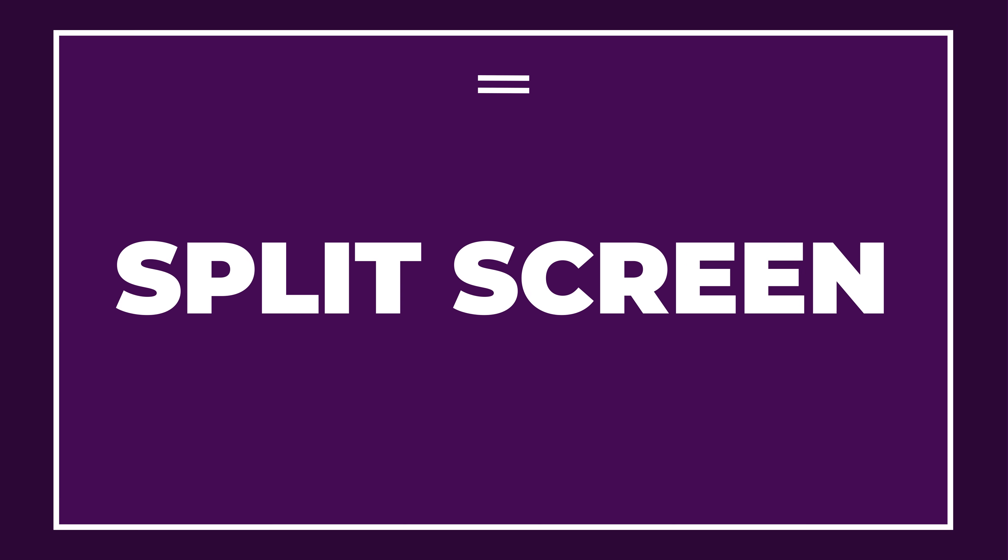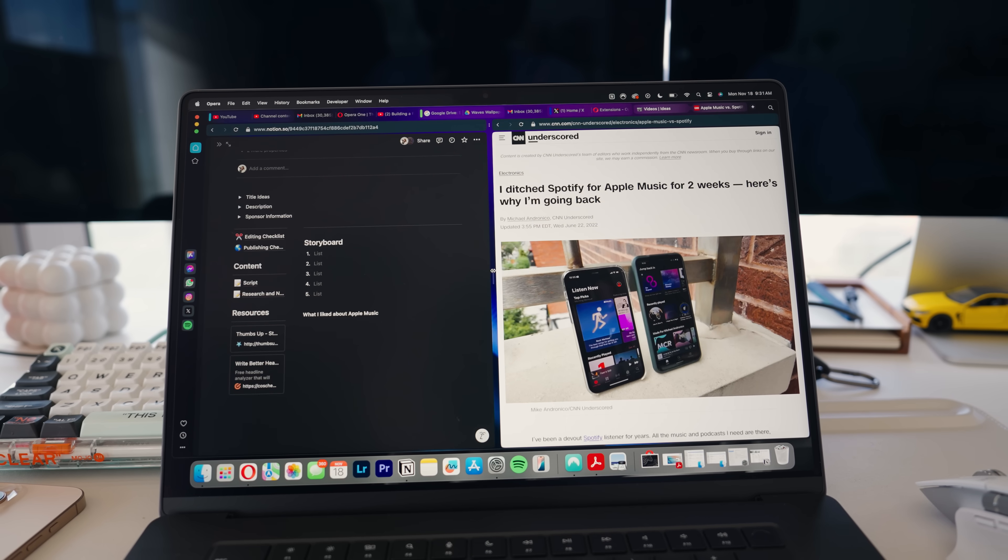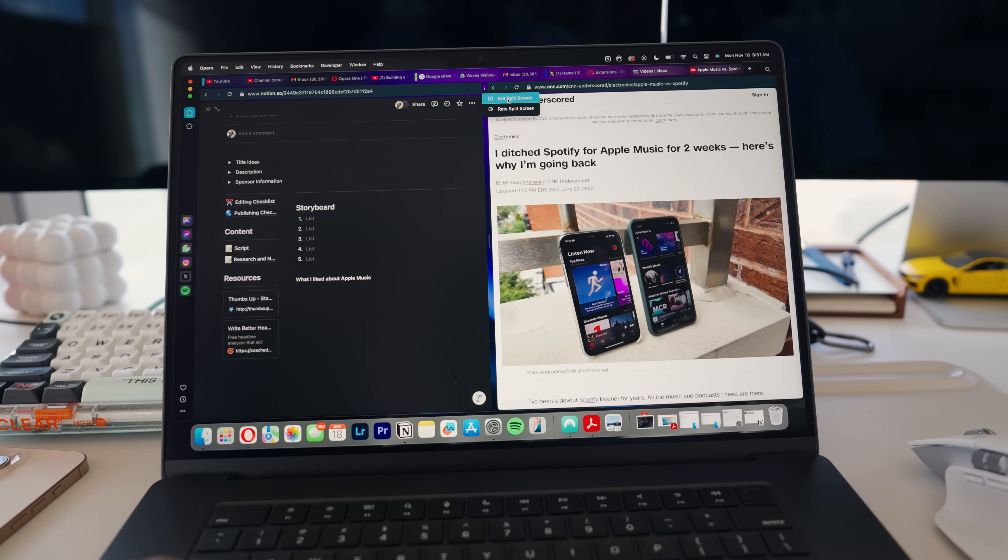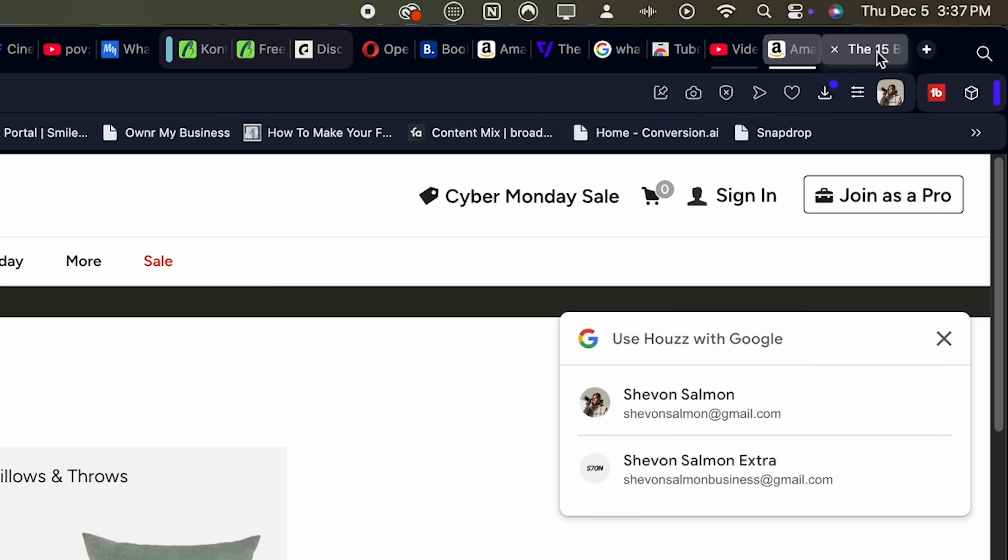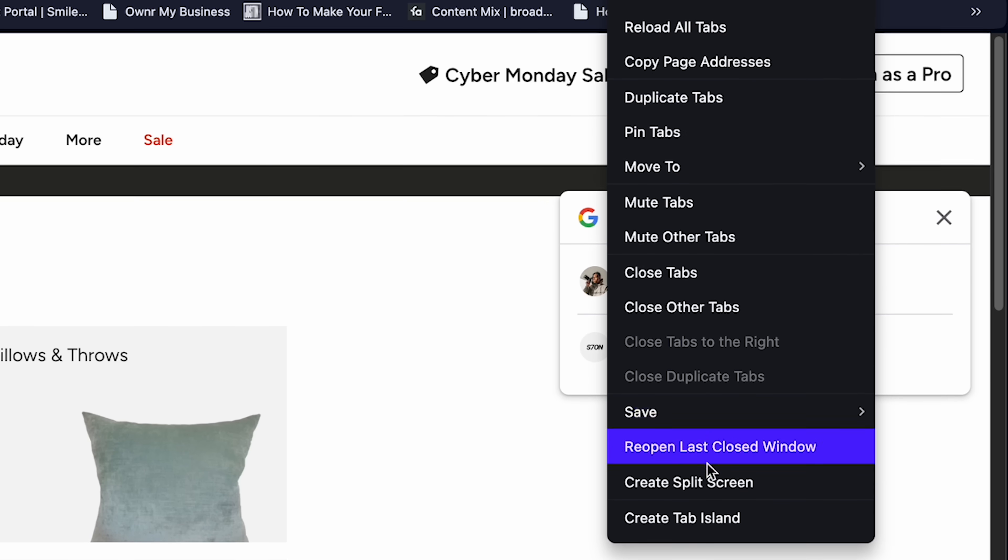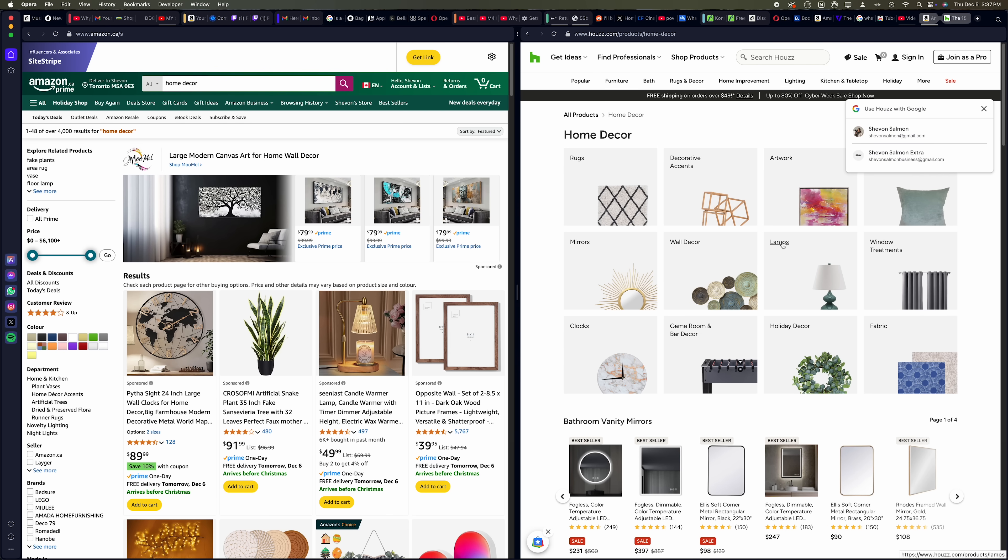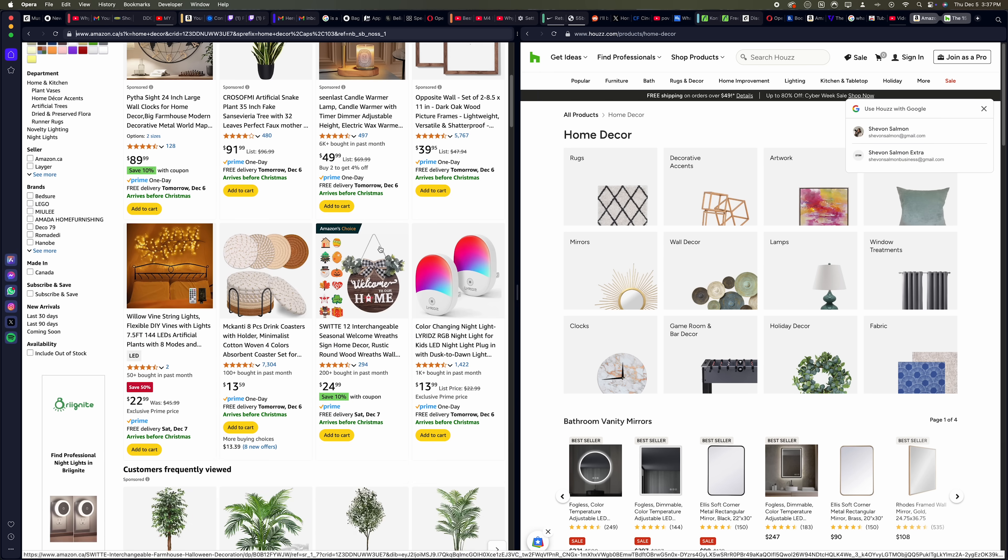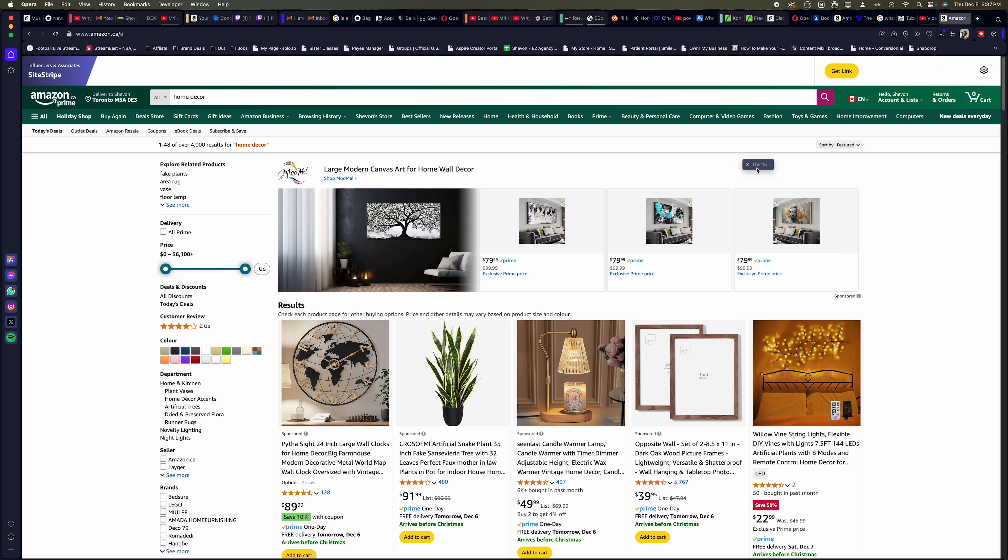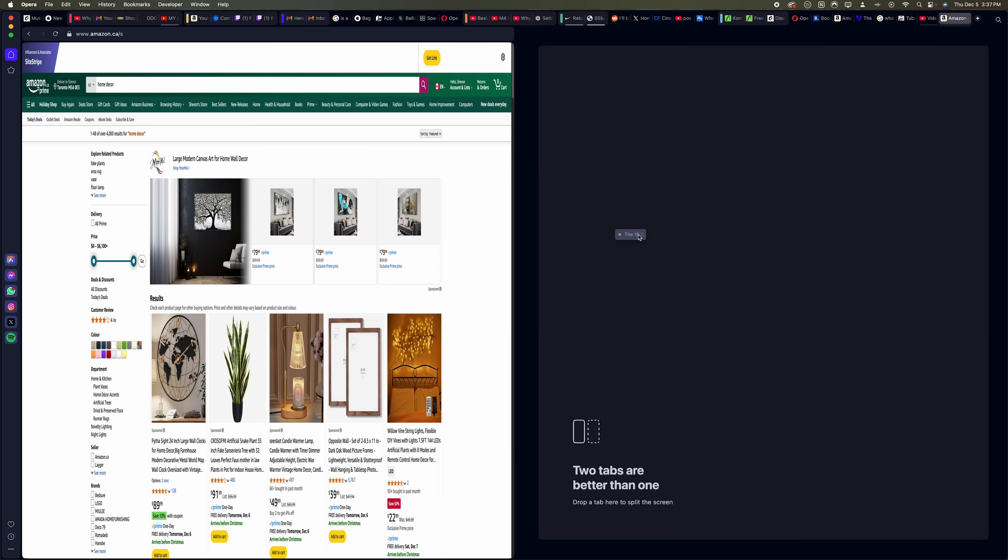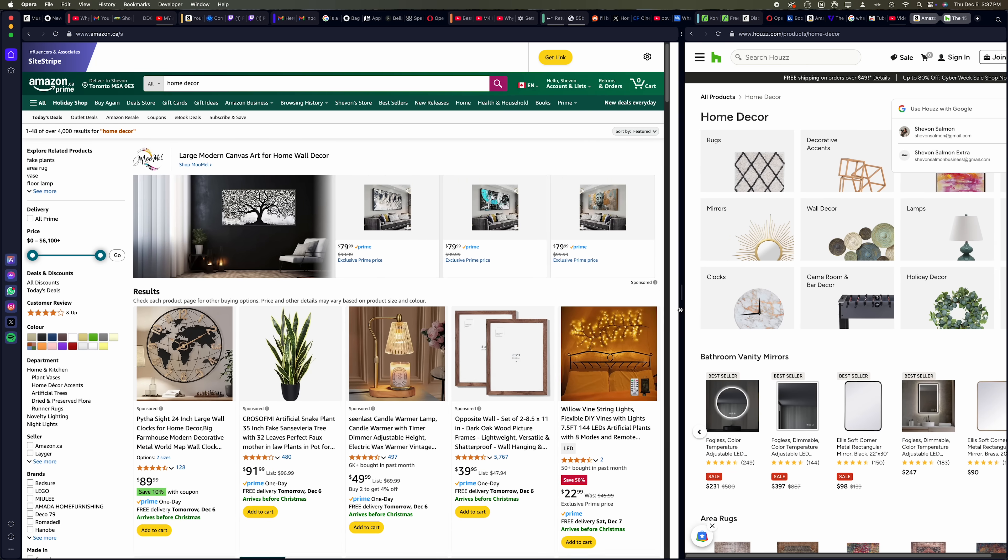Next up, the split screen view. Now this split screen feature allows you to work more efficiently. If you need to have two tabs side by side, all you have to do is highlight both tabs, right click and choose the create split screen. And then boom, you have two tabs, you could run them at the same time. You could also enable split screen by dragging one tab into the other and then resize it to your liking.